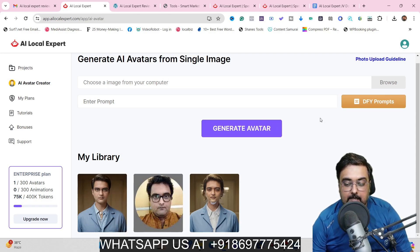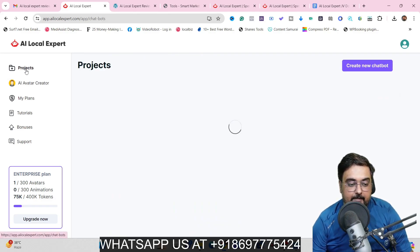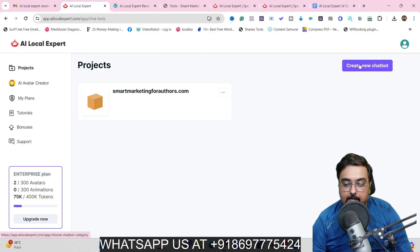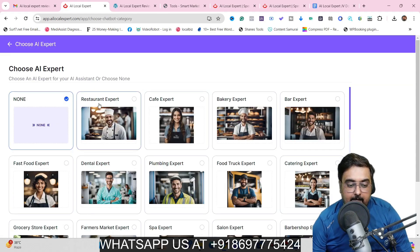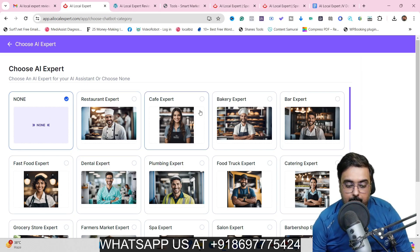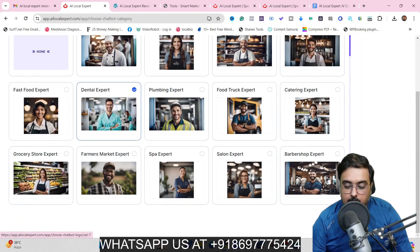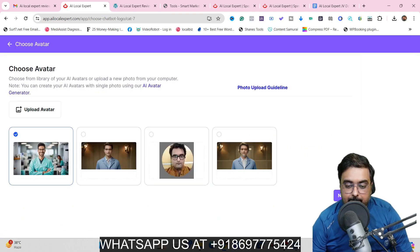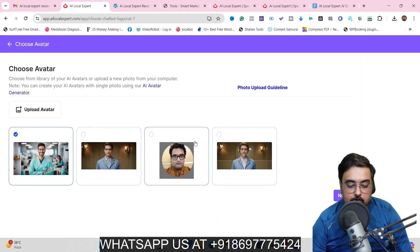Now once this is done, go to the project section and create a new chatbot. Just click on that and choose an expert. If your business is not on the list, you can choose 'none' as well. We've already done dental expert, so let's choose that and move to the next step.